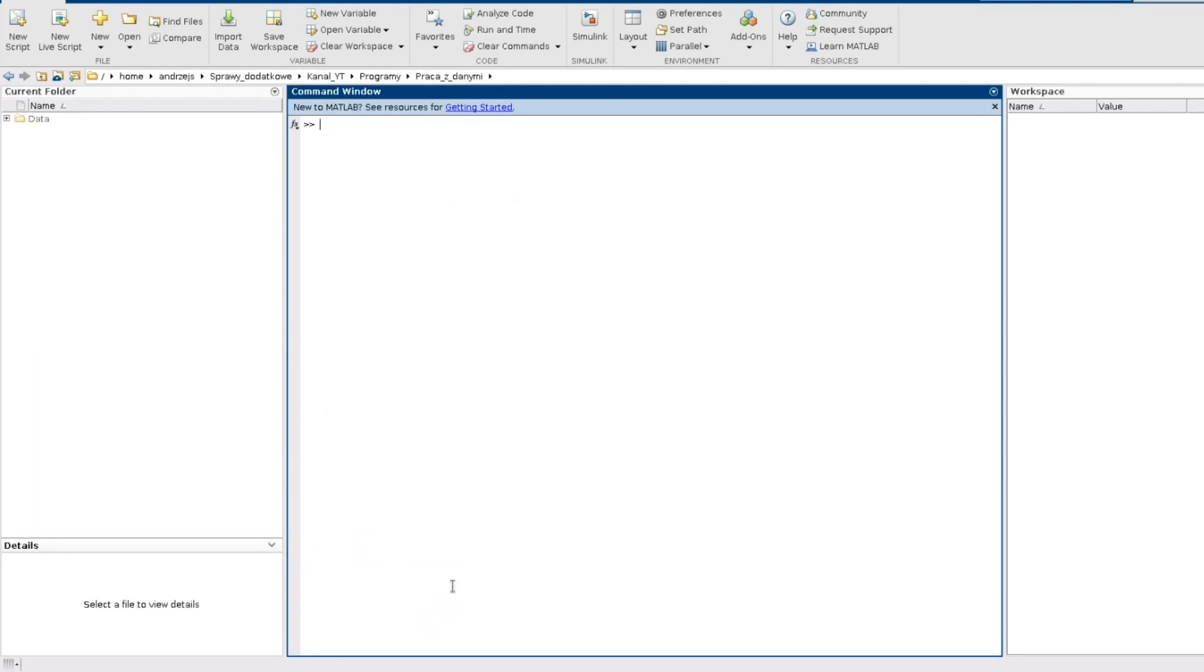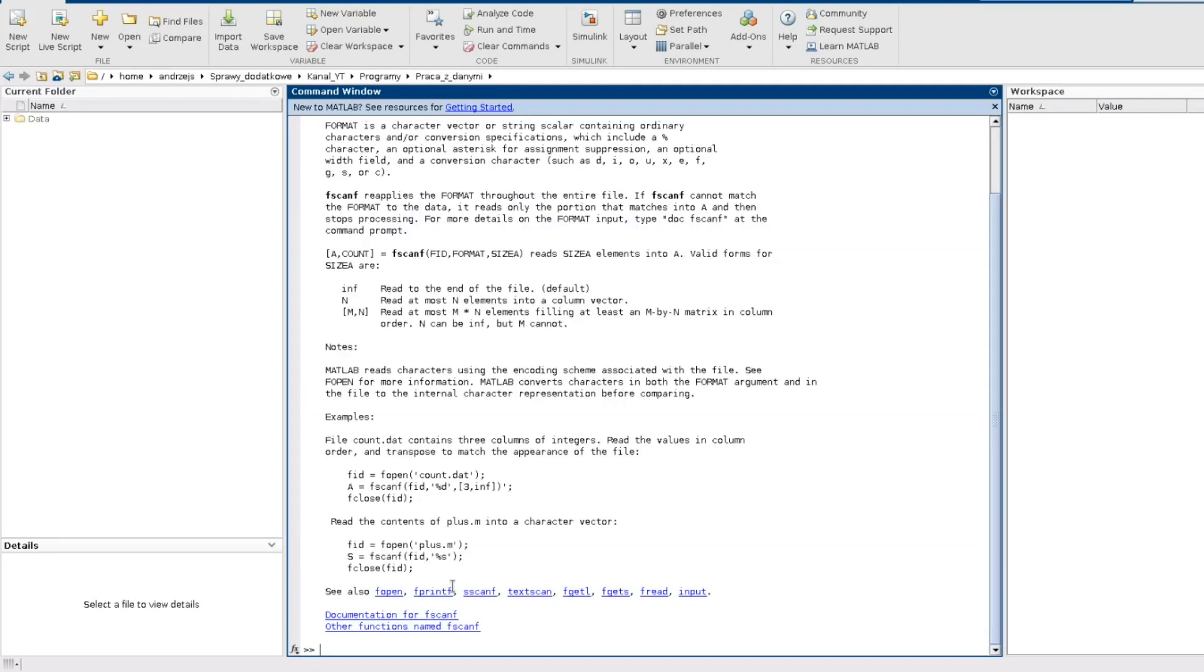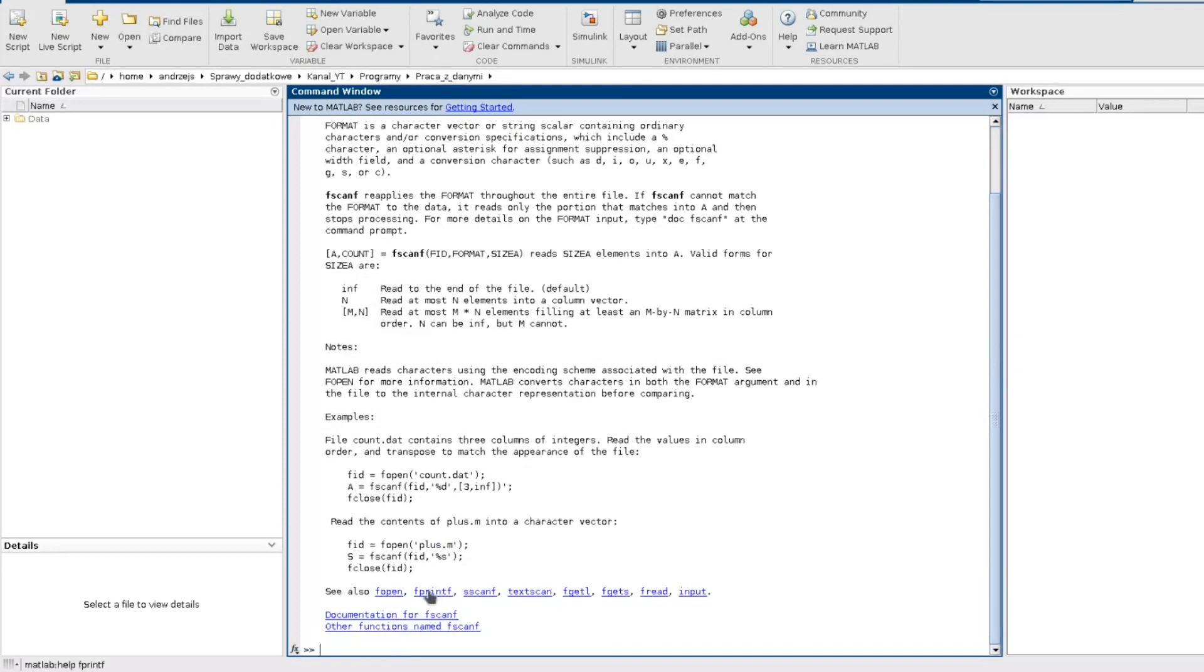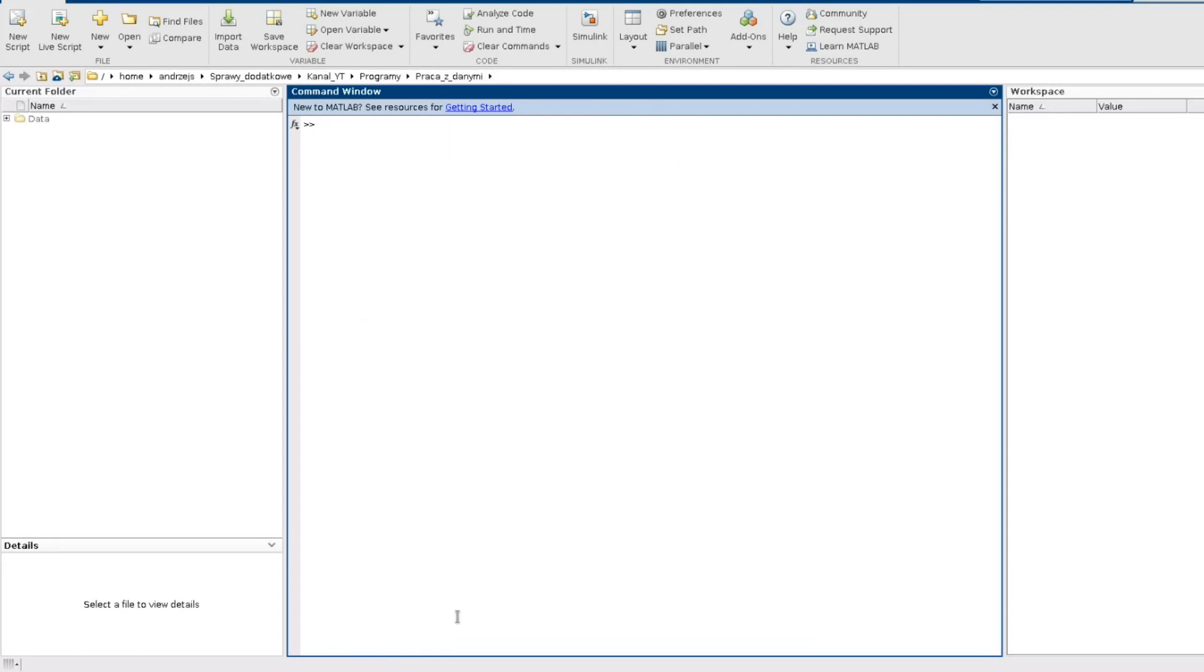The other function I will use is the fscanf function. And this function is for reading my data from the text file. So here is a help if you need you can read it but for now just go to our task.